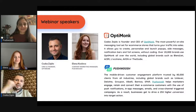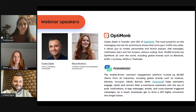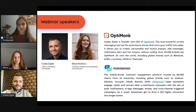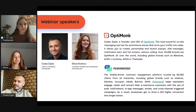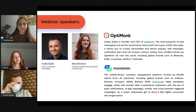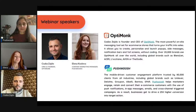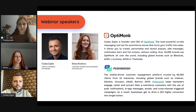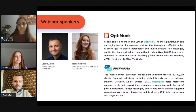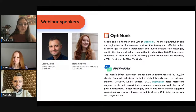OptiMonk is now working with more than 20,000 e-commerce brands worldwide. Our second speaker is Elena, content marketing manager of PushPush — a mobile-driven customer engagement platform that helps customers across industries including e-commerce with push notifications, in-app messages, and email. E-commerce marketers may also be interested in connecting WhatsApp and SMS as channels, which are also available through the platform.